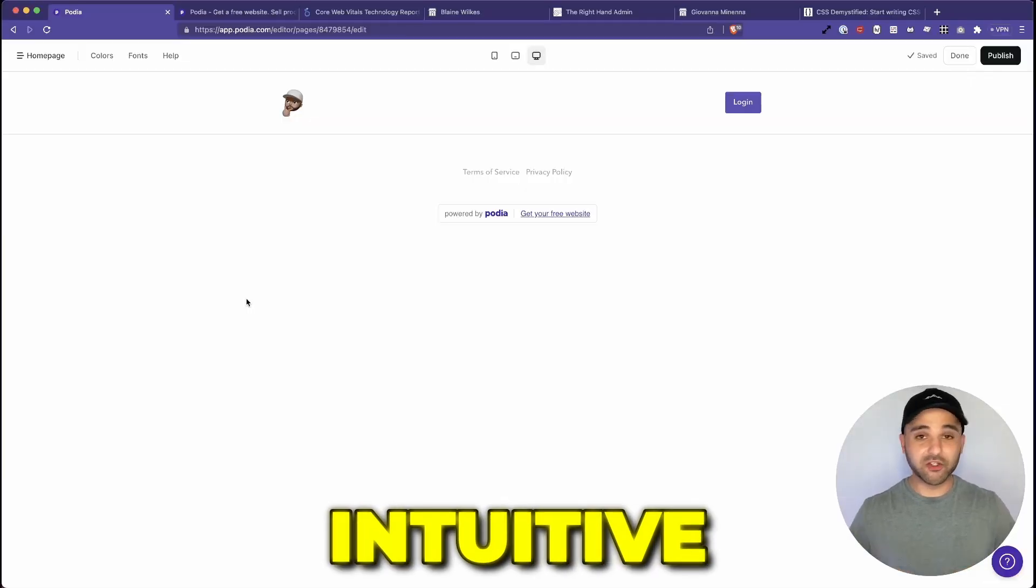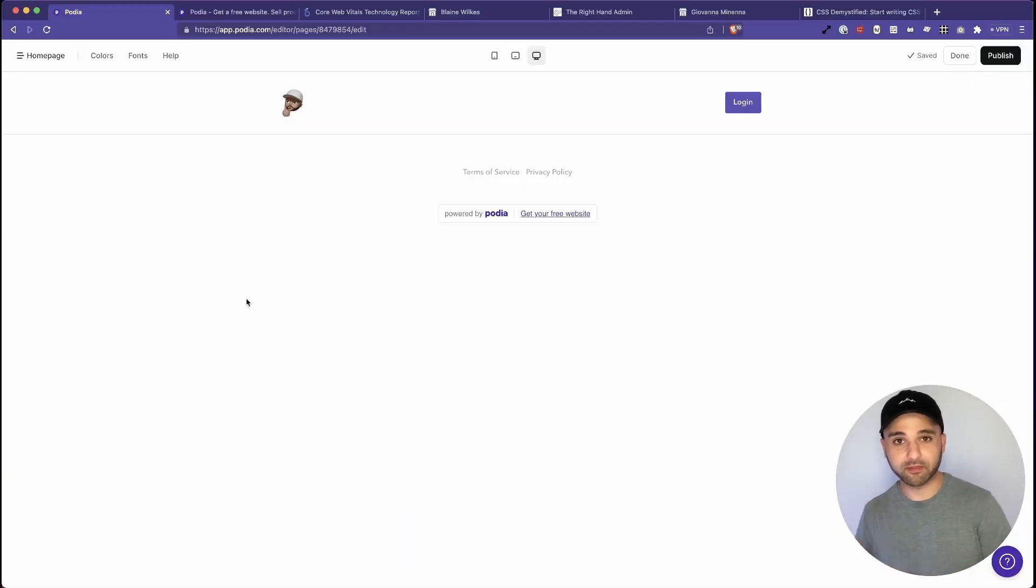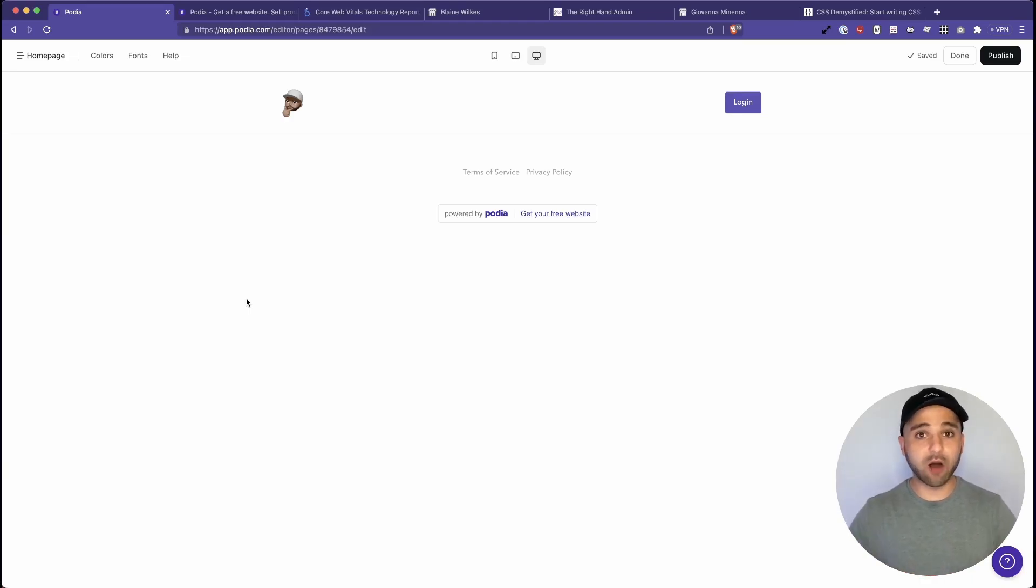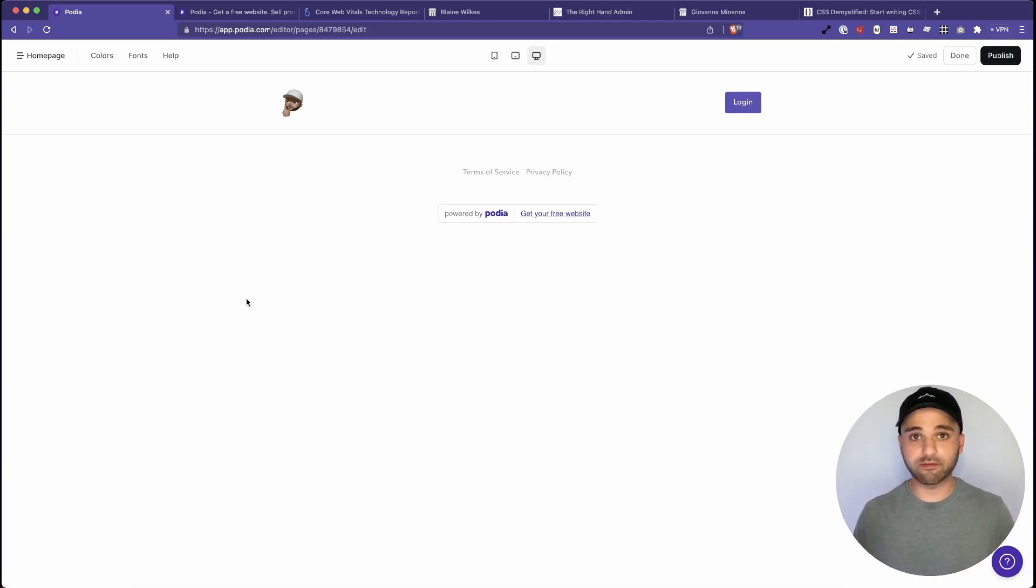So the builder is intuitive, it's clean, it's easy, but it's still also customizable. Usually there's a balance between how much you can customize it and how easy it is to use. And I would say Podia is a fair balance between the two.